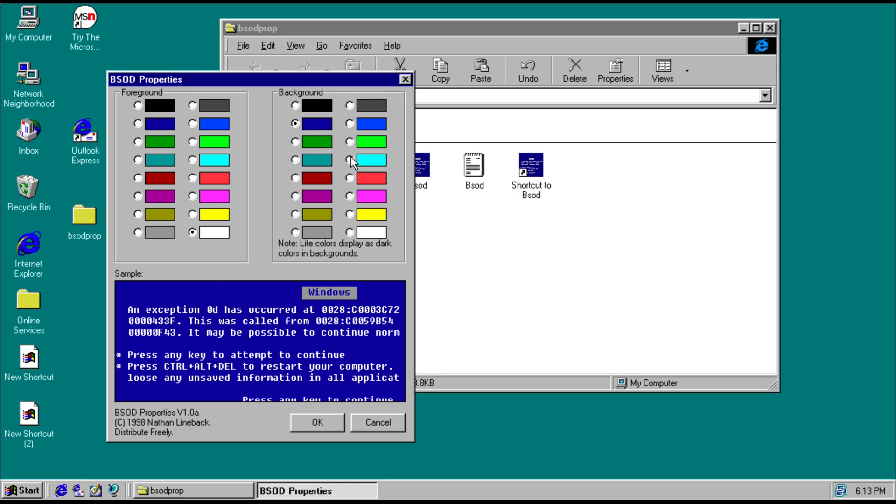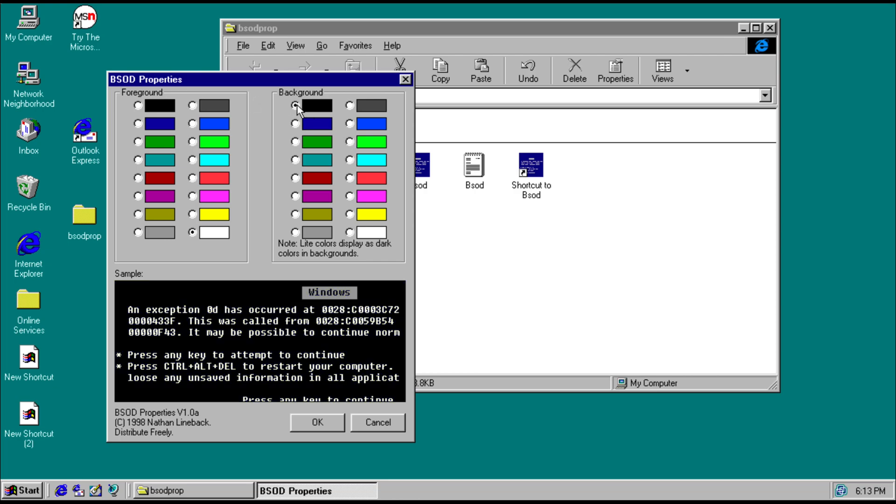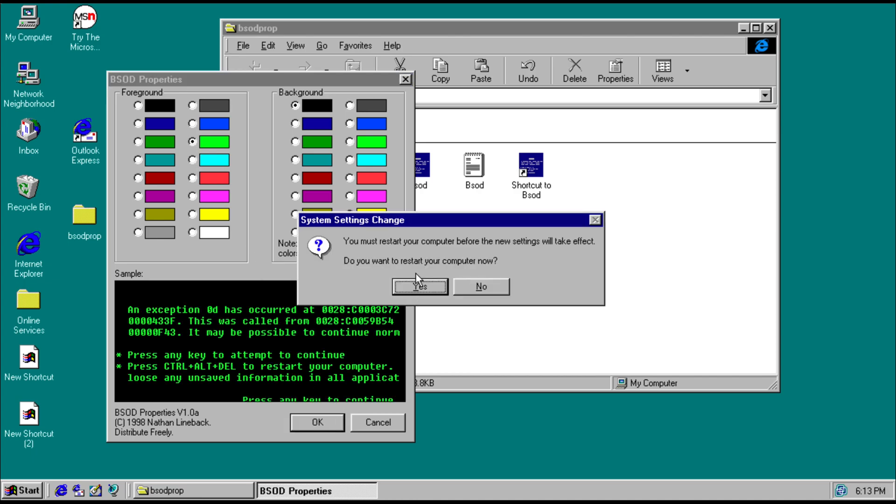So what if we decide to change the background to black and the text color to green, matrix style? It will require a system restart.